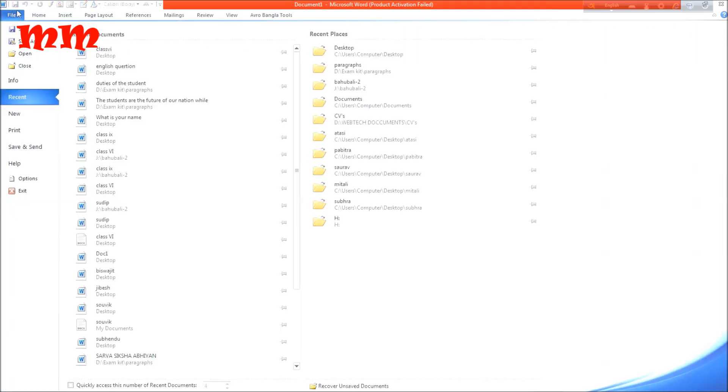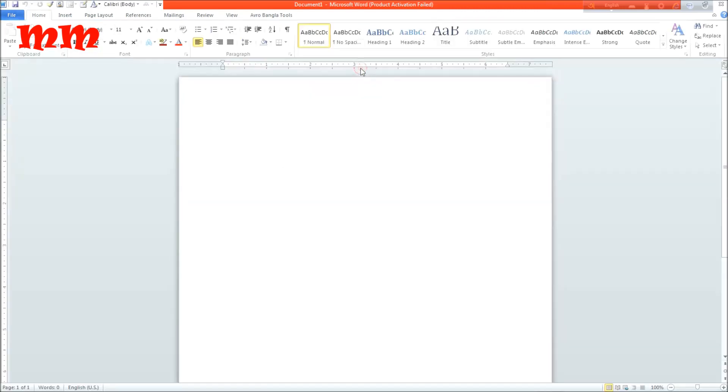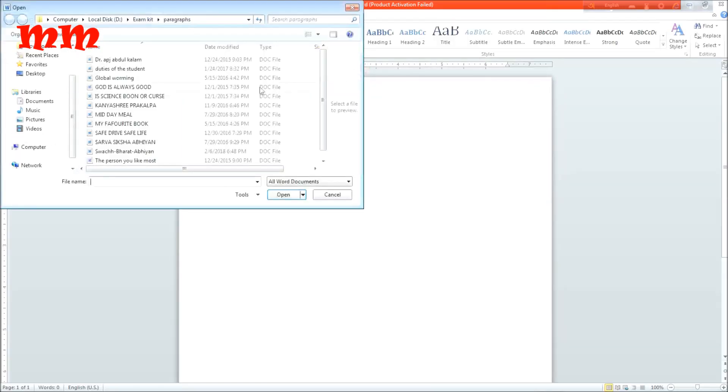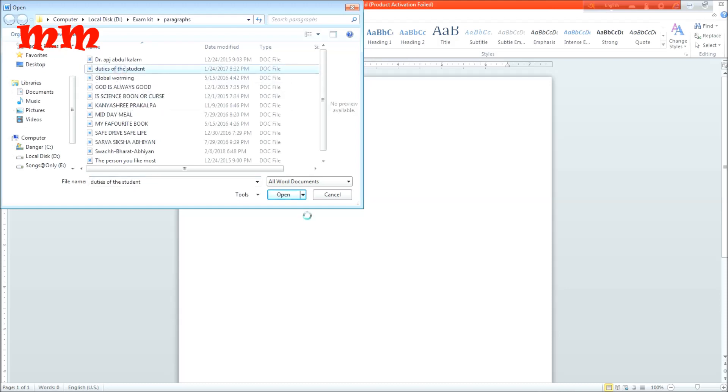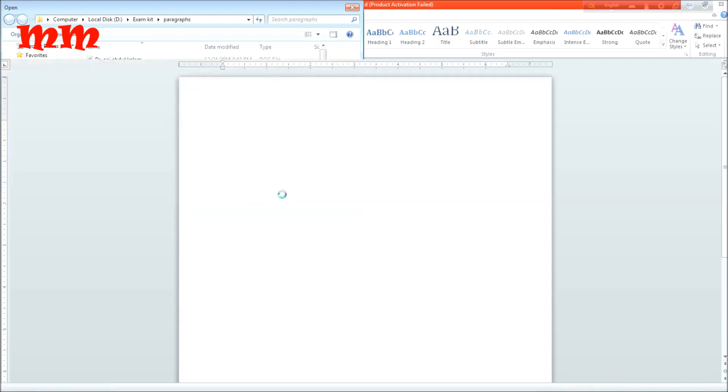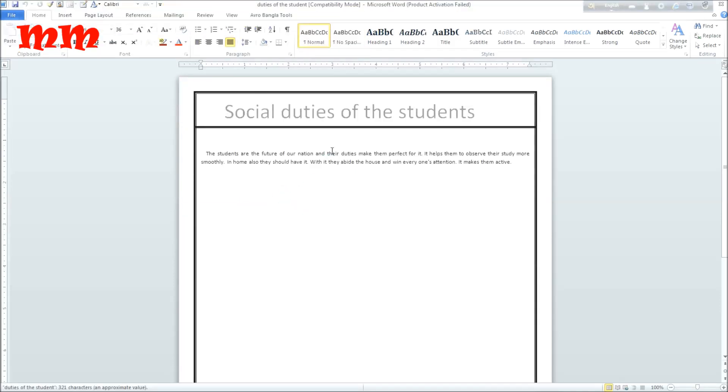Now as far I am choosing the file tab button and see here all my works and all my files here. Clicking the paragraph is a global warming duty job student. All the works are here, see social duties of student.